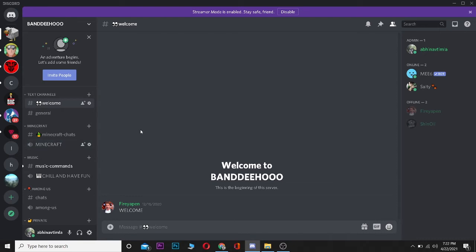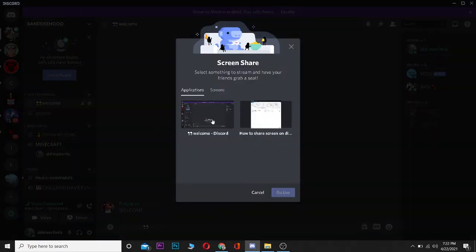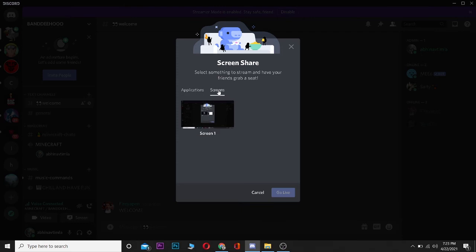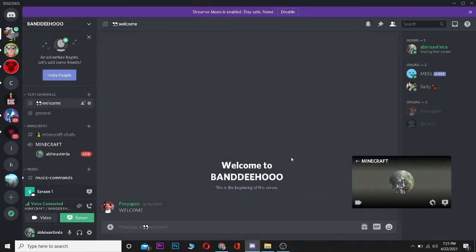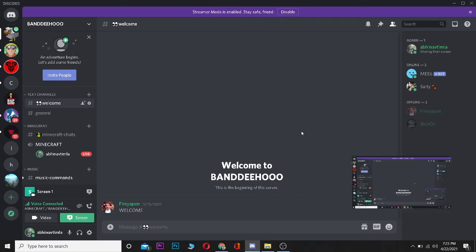After joining the voice channel, there is going to be a 'Screen' button over here which shows 'Share Your Screen'. I can click on 'Share Your Screen' and it's going to show me two options to choose from. Whichever option I choose, that window is going to be displayed. This one is for Discord and this is for another screen, or you can just go to 'Screen' and click on it and click 'Go Live'.